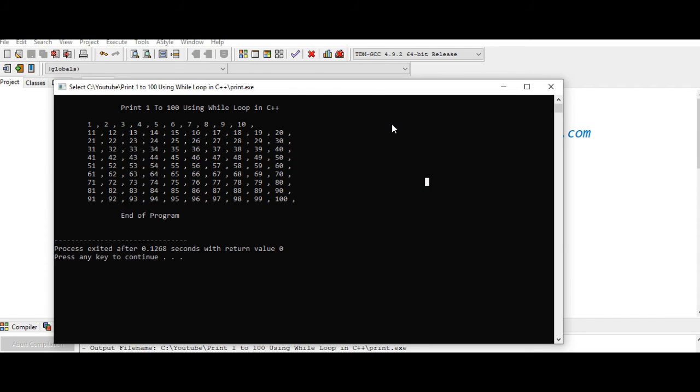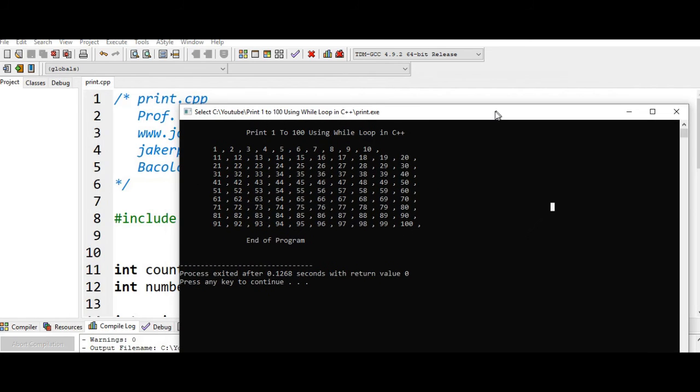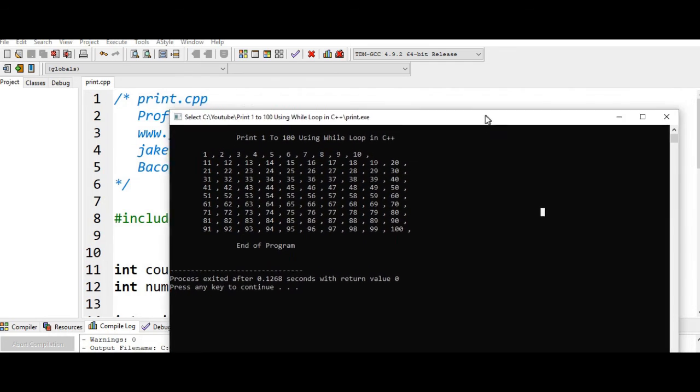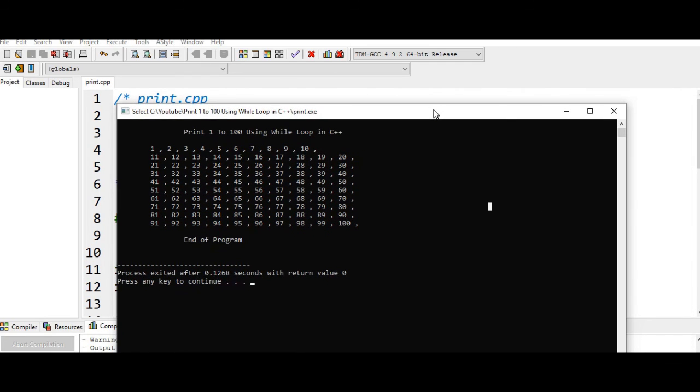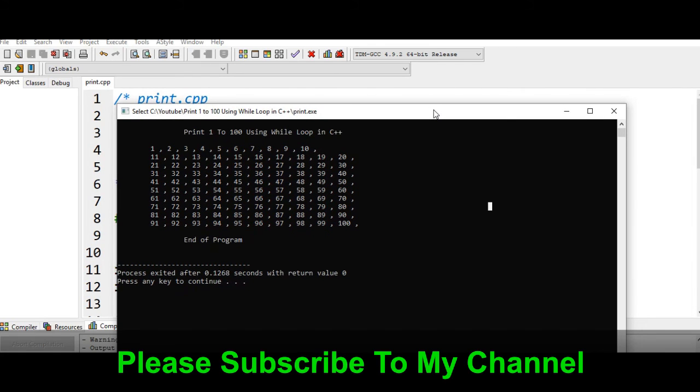So I hope that you learned something new in this tutorial video on how to print 1 to 100 using while loop in C++, and then we divided the display from 10 by 10.